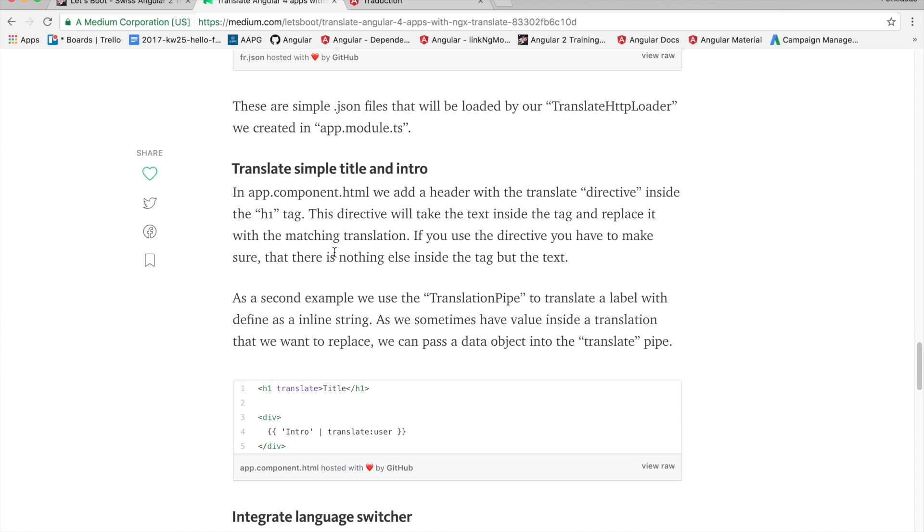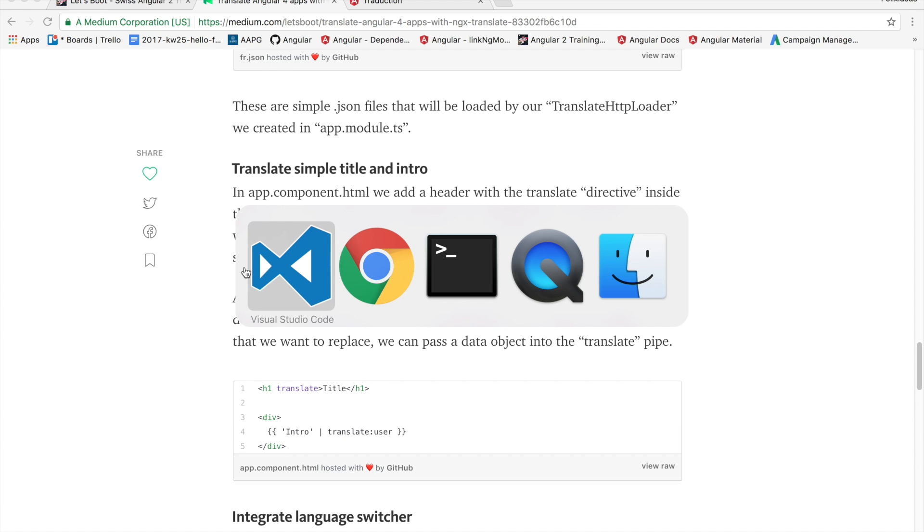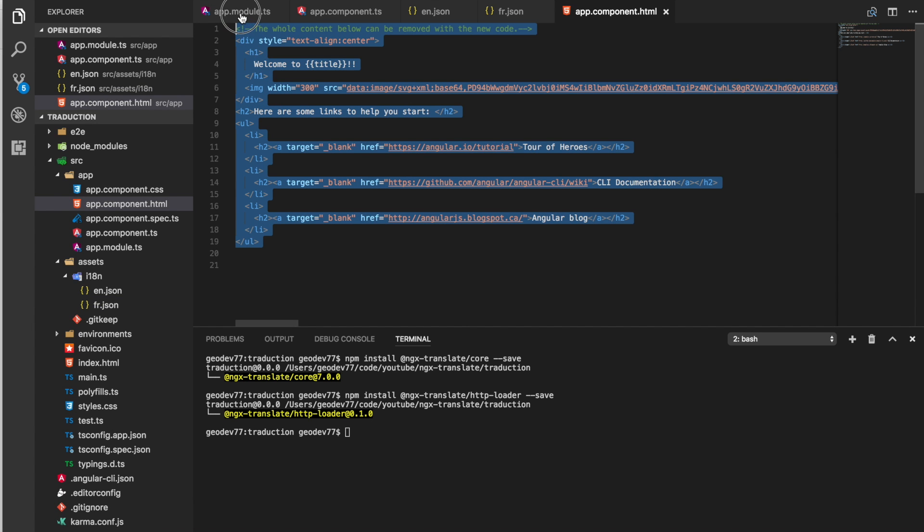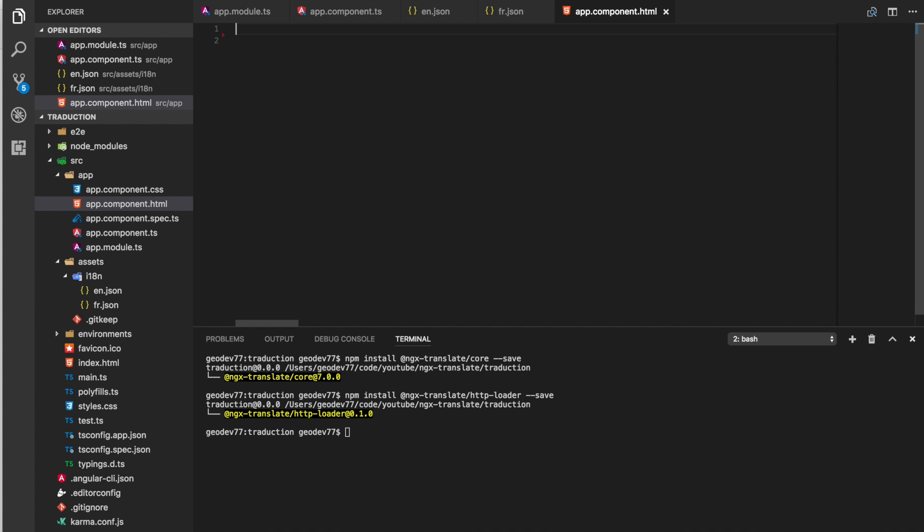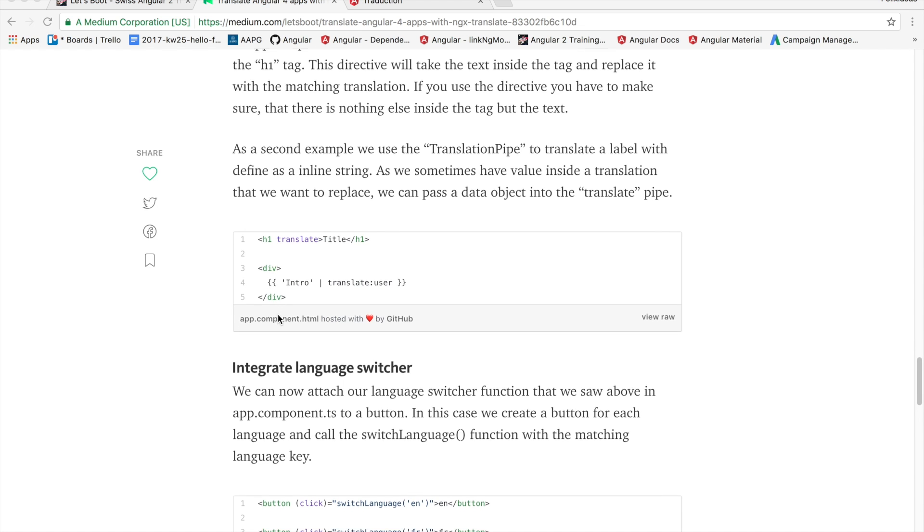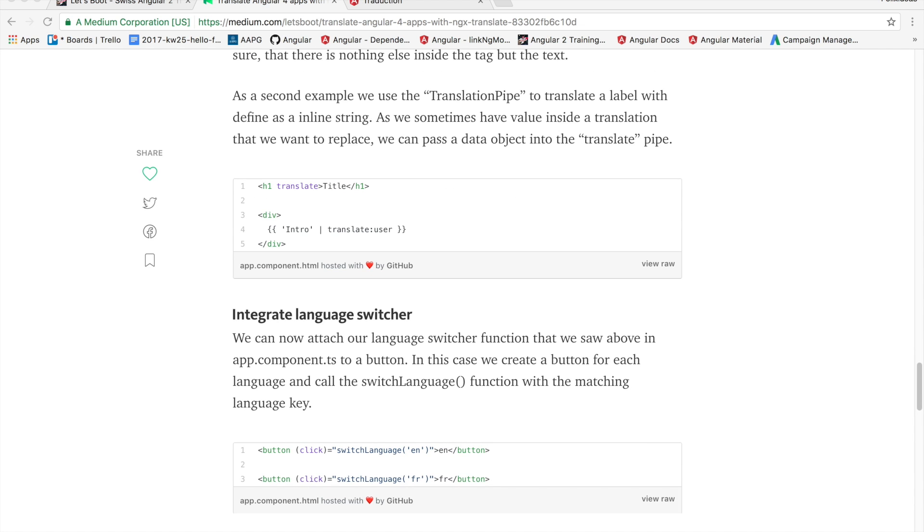And now we'll set up the translation for a simple title and intro. So in our app component.html we'll just set this up. So we just have a simple title and a div with an introduction and we're just translating this user which we don't yet have. So we'll have to add our user.